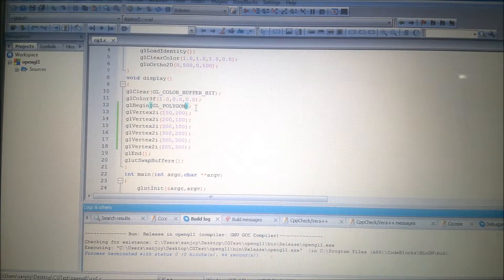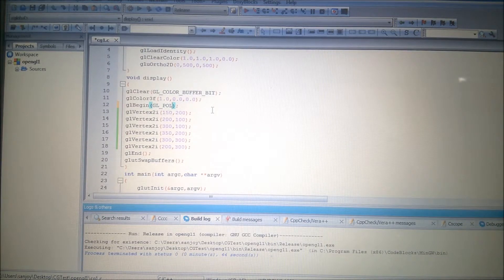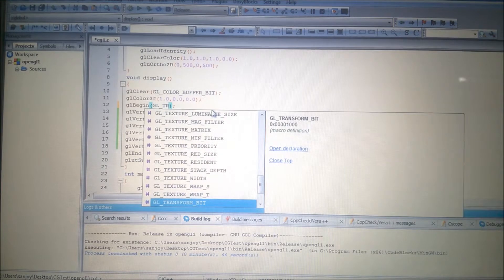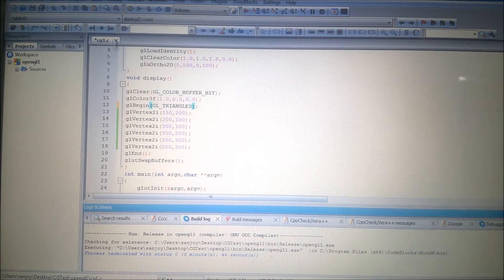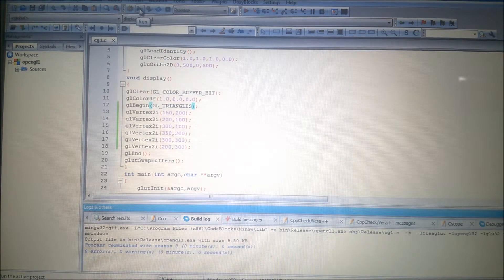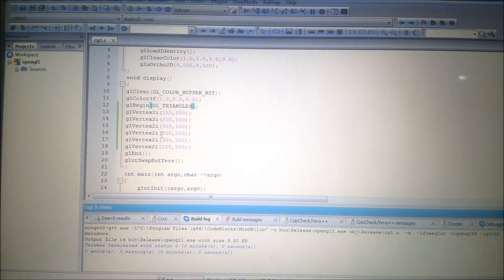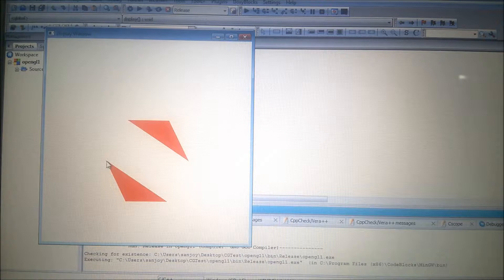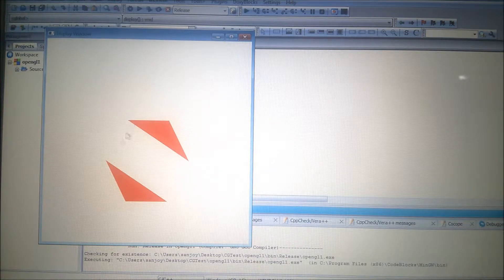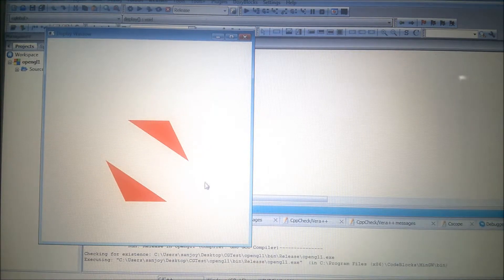Now I have changed to polygon with triangles. Again I build it and run it. You will see that there are six vertices — the first three will form one triangle and the last three will form another triangle. You can see: first vertex, second, third forms the first triangle, and the fourth, fifth, and sixth form another triangle.